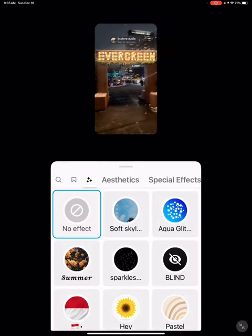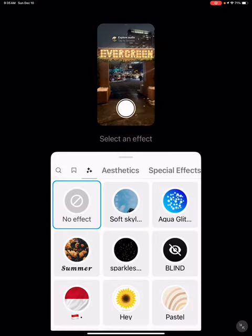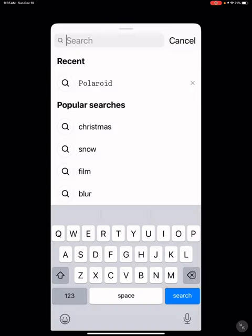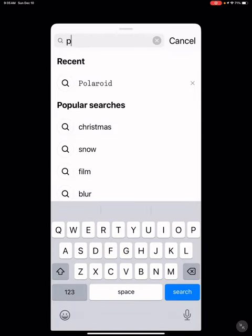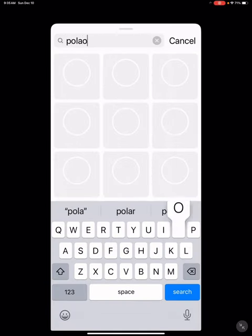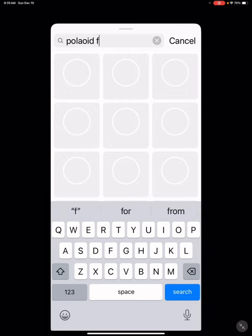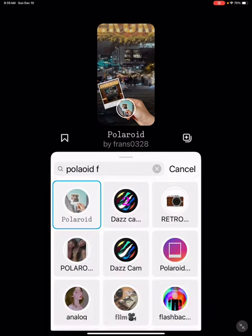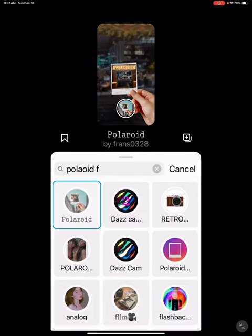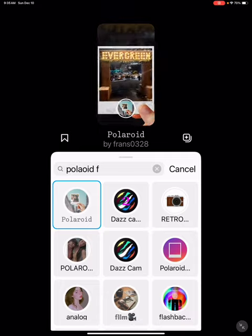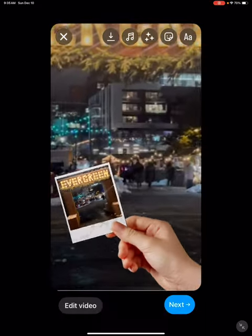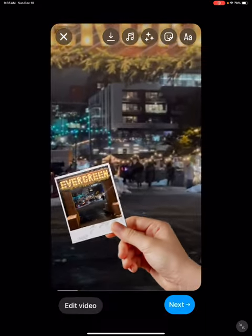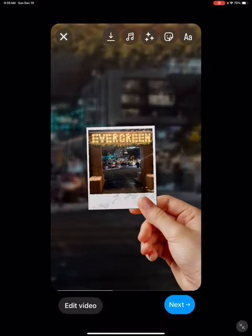Click the sparkly stars in the middle at the top. Hit the search bar and put in the word Polaroid F. It's going to come up there — the one in the top left. You're going to choose that. Then all you have to do is come in.